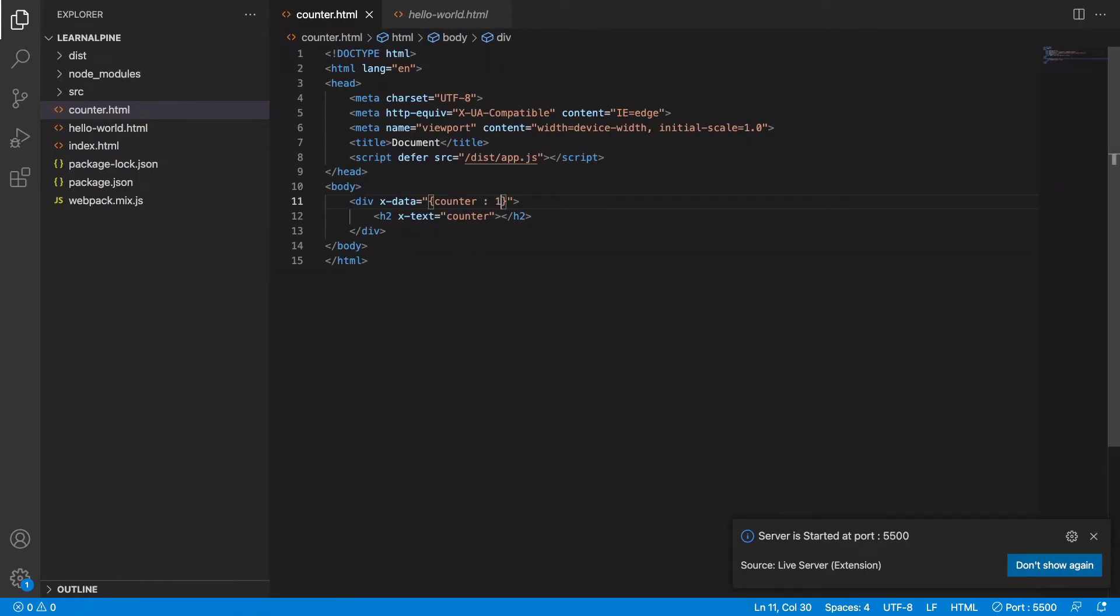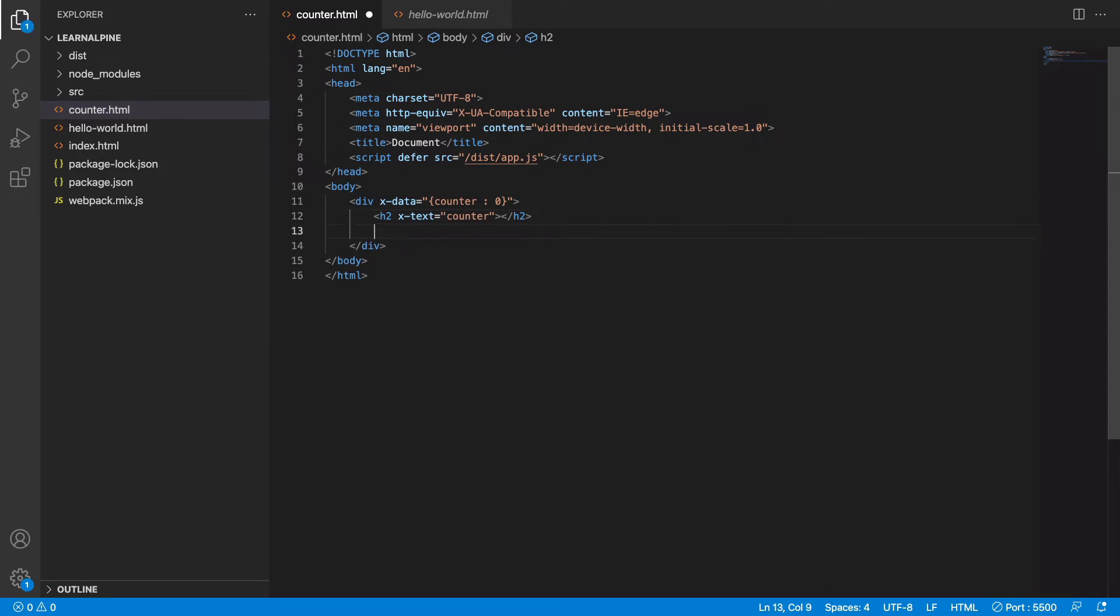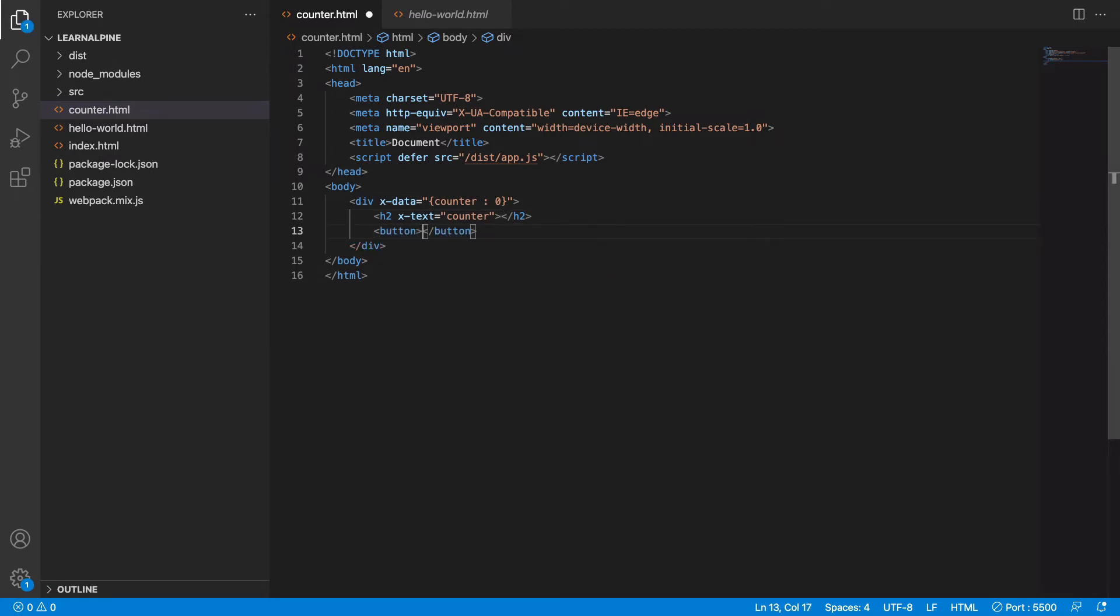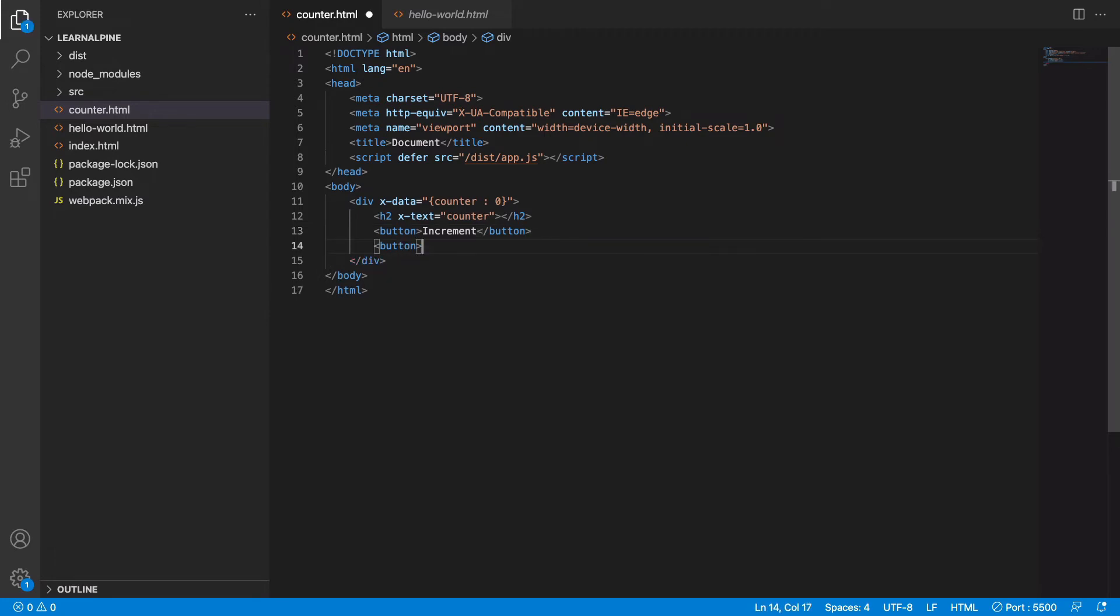Now to show you how reactivity works, we will create two buttons just below this. One will say increment and another will say decrement.